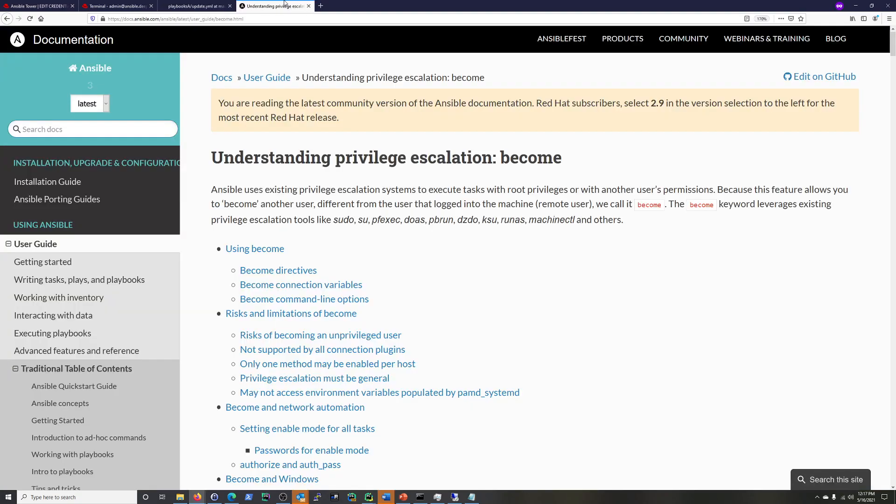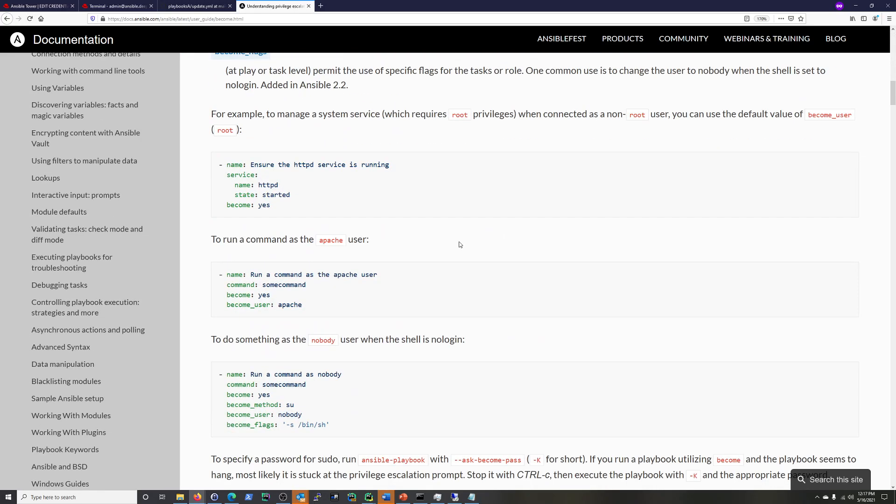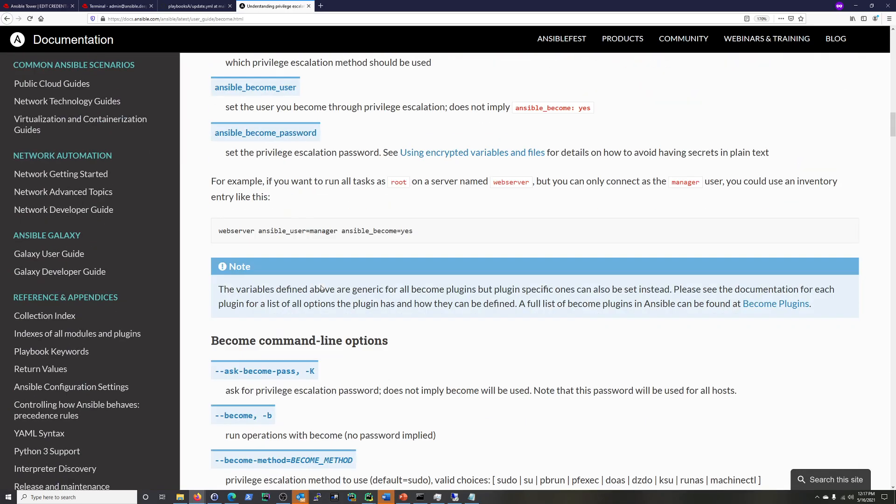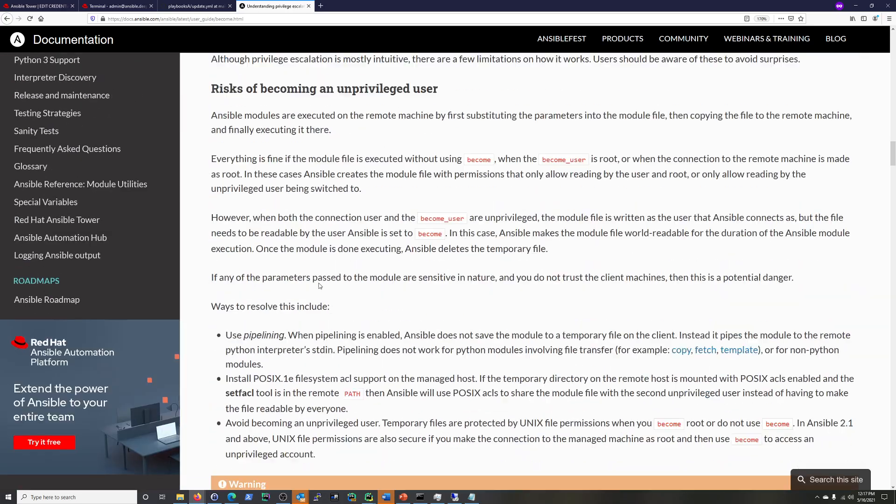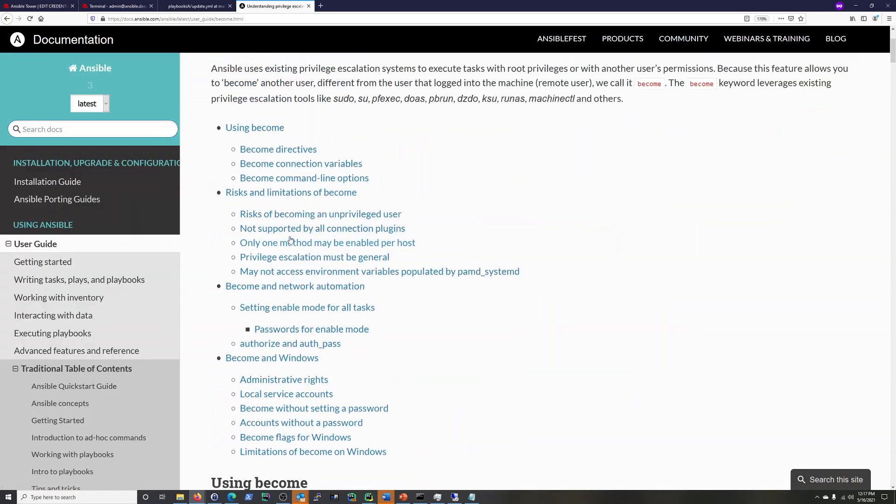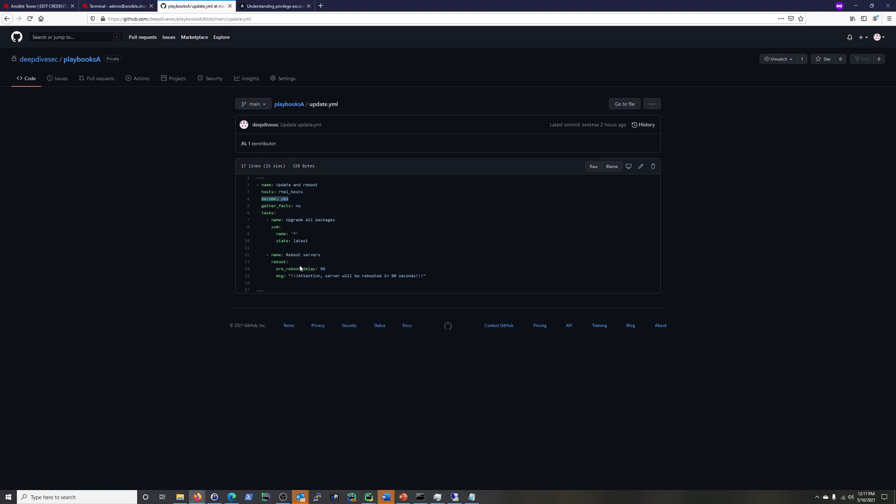So if you look here, this is just the Ansible documentation. And become is their privilege escalation nomenclature, I guess. And just because you become somebody else as you use, for example, sudo or one of these other ones. So what you do, and this is a good documentation, it shows that you can become for a task or you can become for your whole playbook. So it's pretty good documentation. Generally speaking, Ansible does have good documentation.